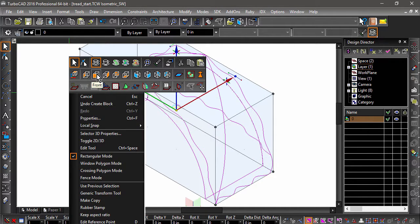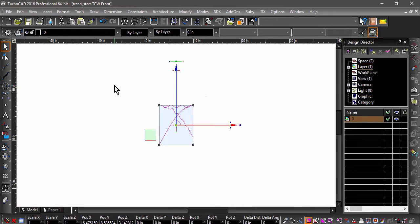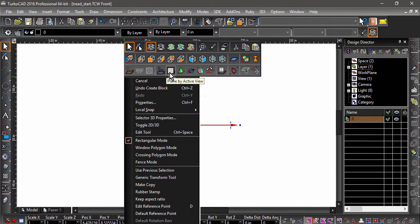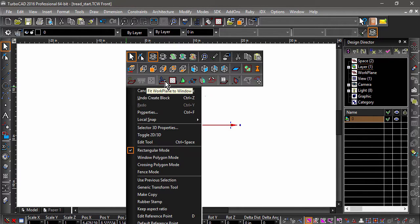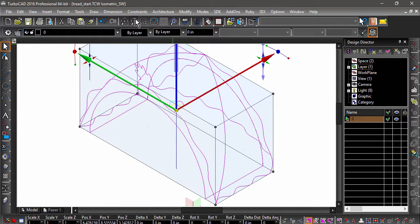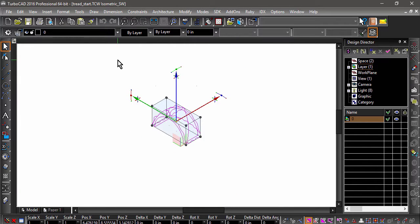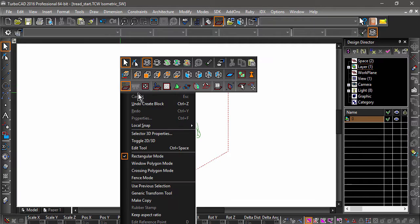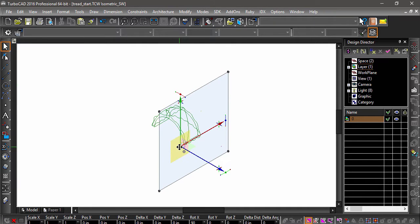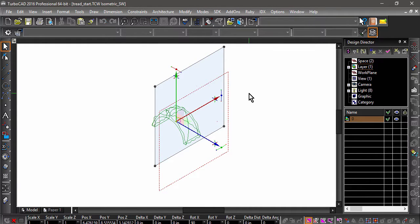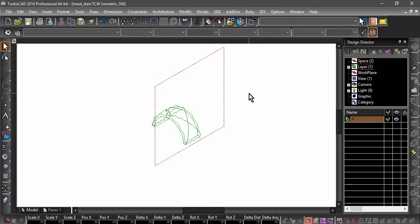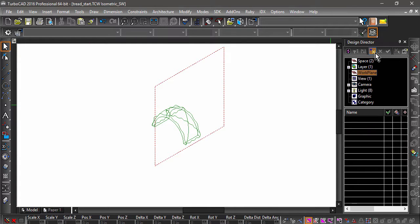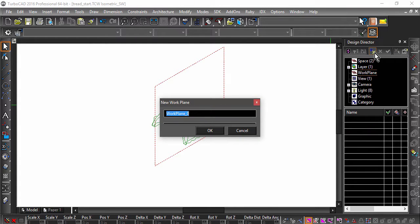Now it's time to make some copies. Let's switch to a front view and back up a bit. Now set Workplane to Active view, switch to an isometric view, make the workplane visible, and choose Edit Current Workplane from the pop-up menu. Move the workplane so that it will split the tread in half by snapping it to the extents of the tread. Let's save this workplane in the Design Director so we can use it later, and name it Wheel Center.